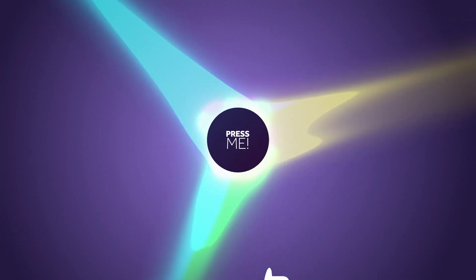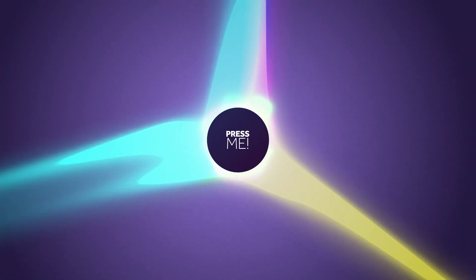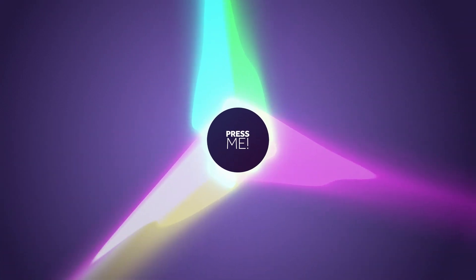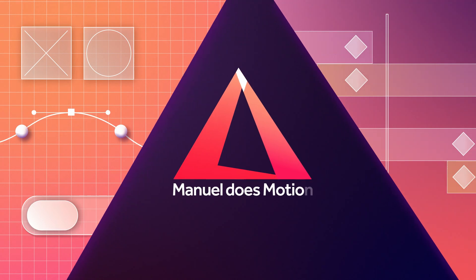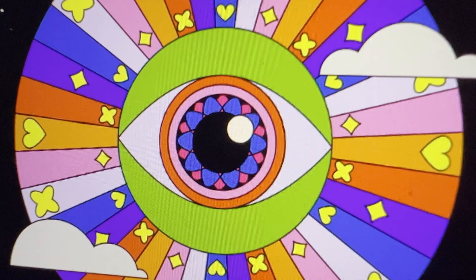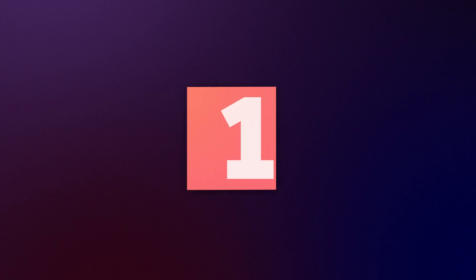In this After Effects tutorial, I'll show you how to create this unique button press animation. Hey everyone, my name is Manuel. Alright, let's start with creating a unique pointer finger in After Effects.